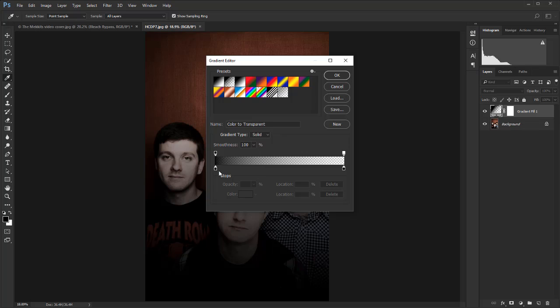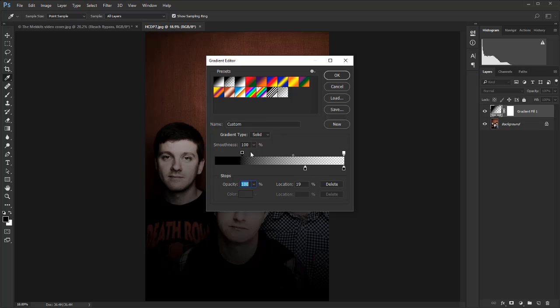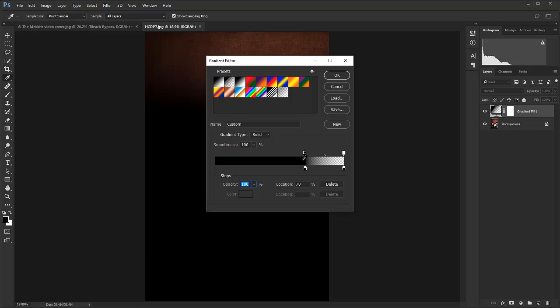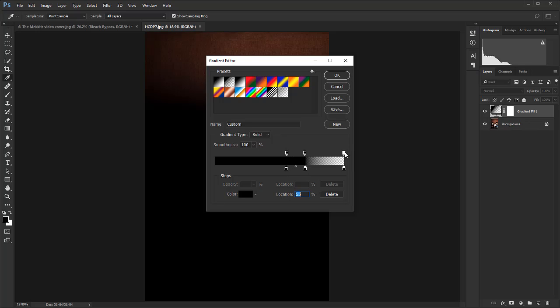Now drag this black point over here to about 70%, and take that one there up to 70 as well. I'm going to left click on the top here—let's go for quite a chunky one, about 55—and we'll do the same just there on the bottom.